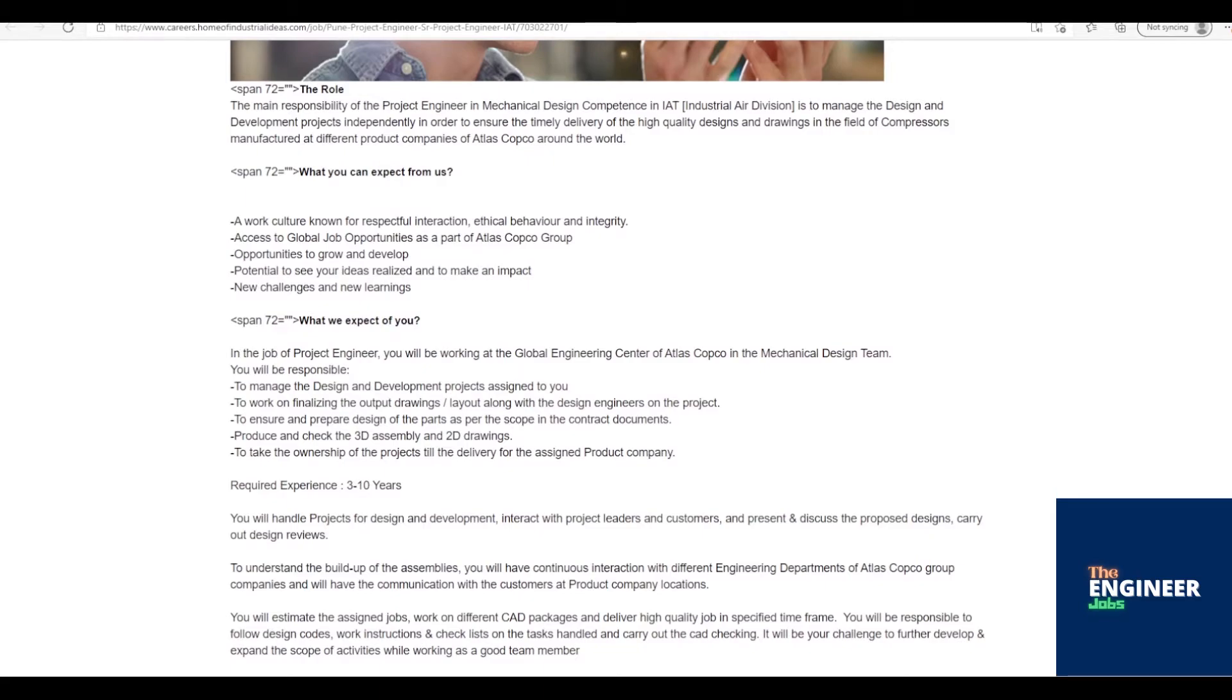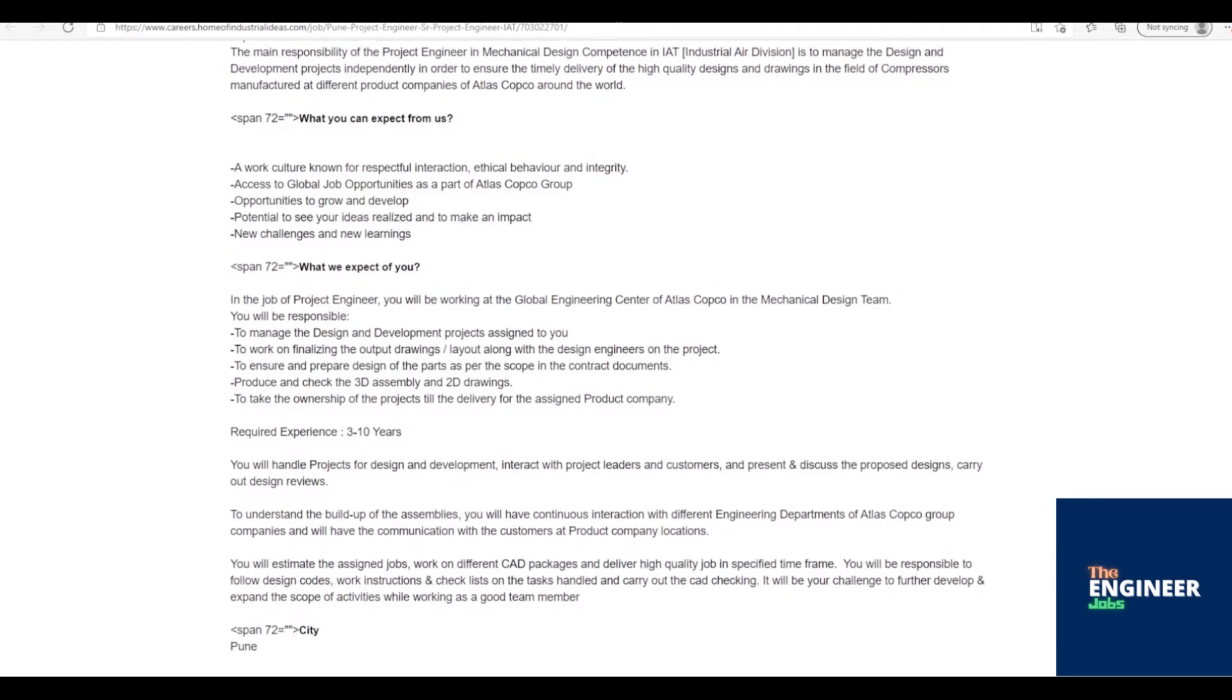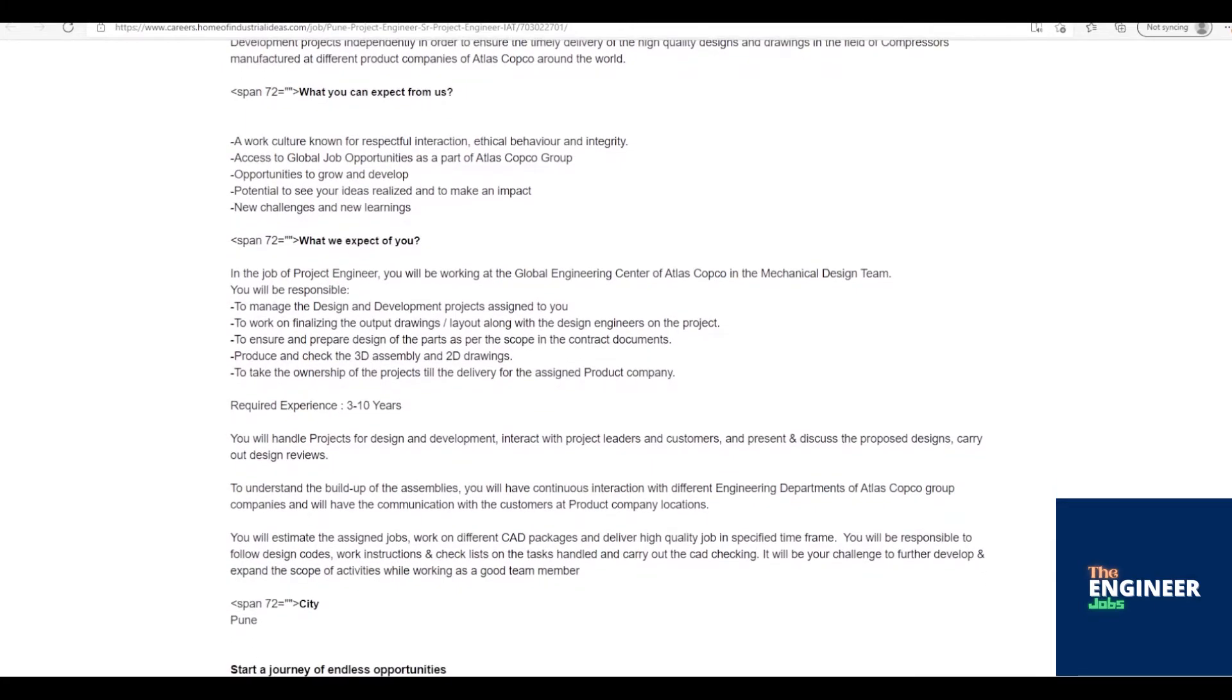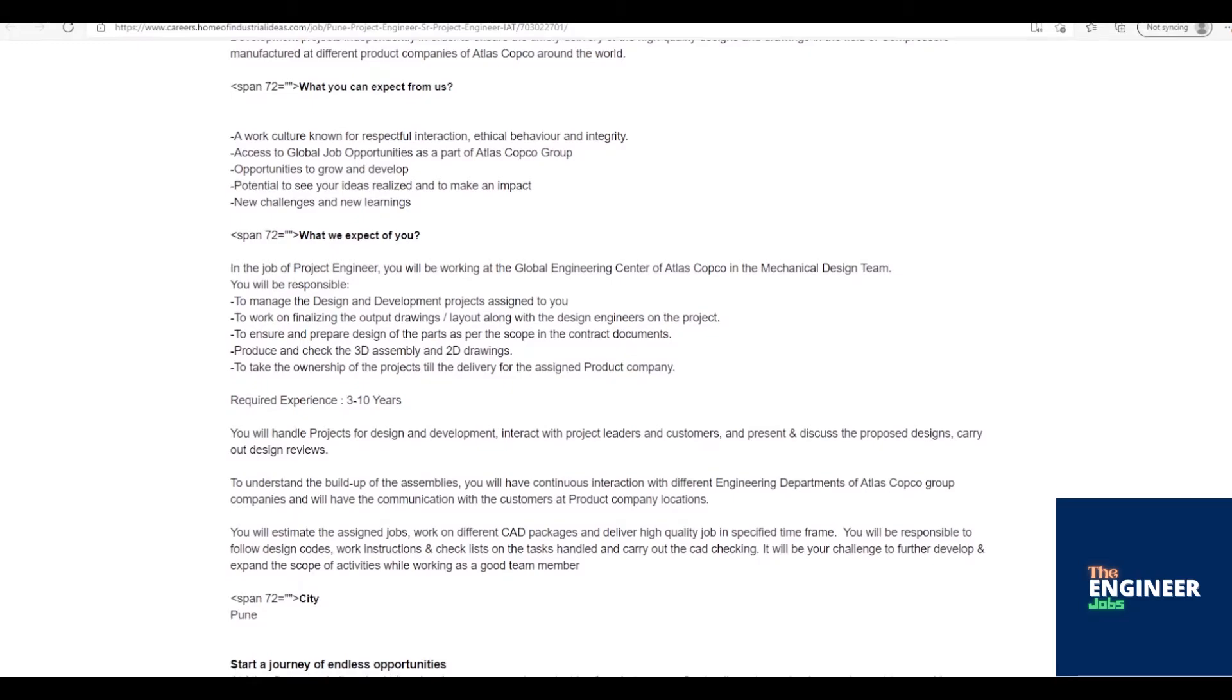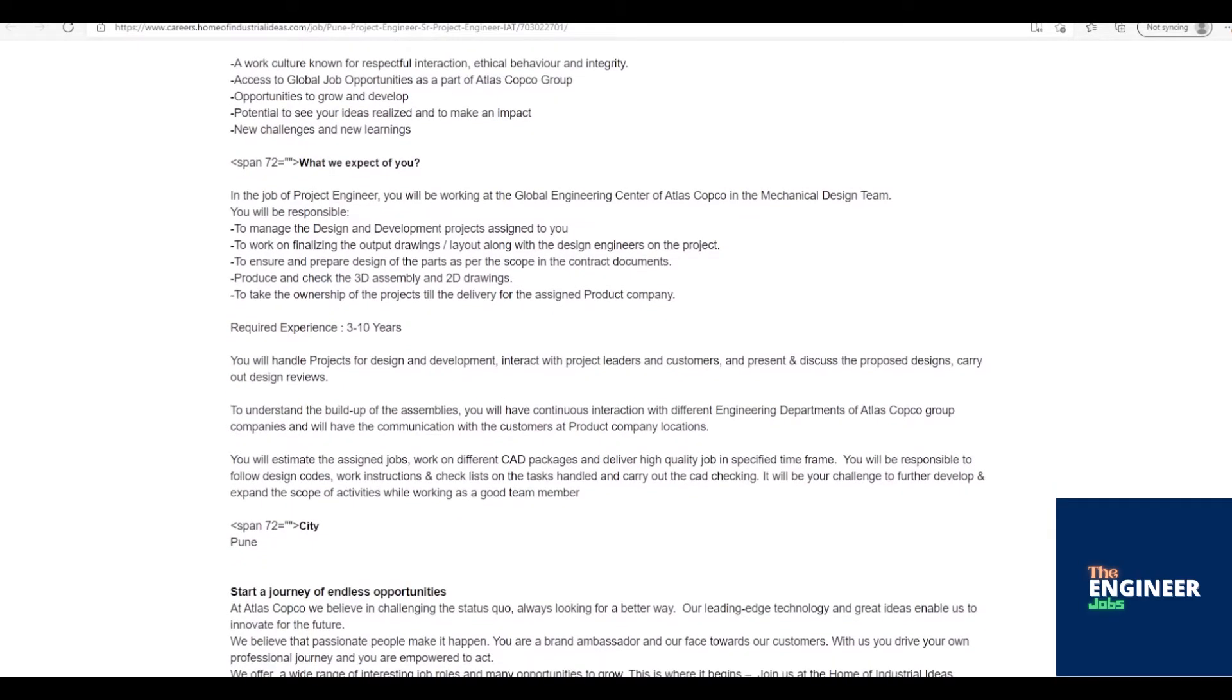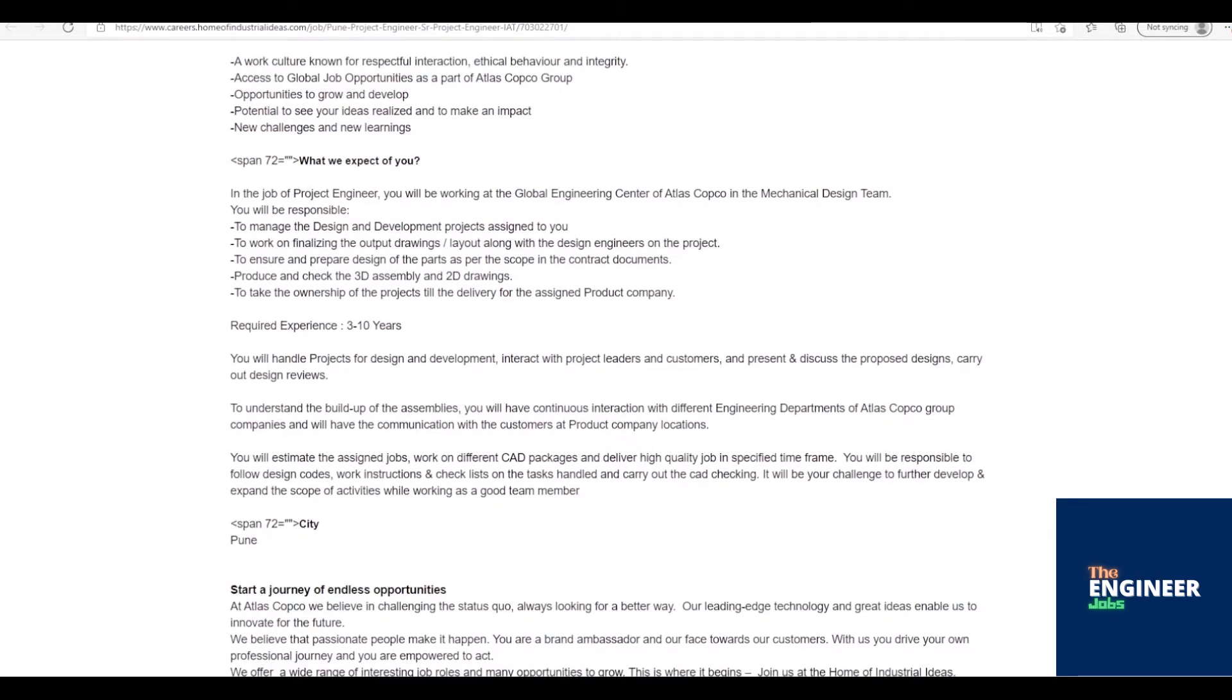You will handle projects for design and development, interact with project leaders and customers, and present and discuss the proposed designs, carry out design reviews. To understand the build-up of the assemblies, you will have continuous interaction with different engineering departments of Atlas Copco Group companies and will have the communication with the customers at product company locations.